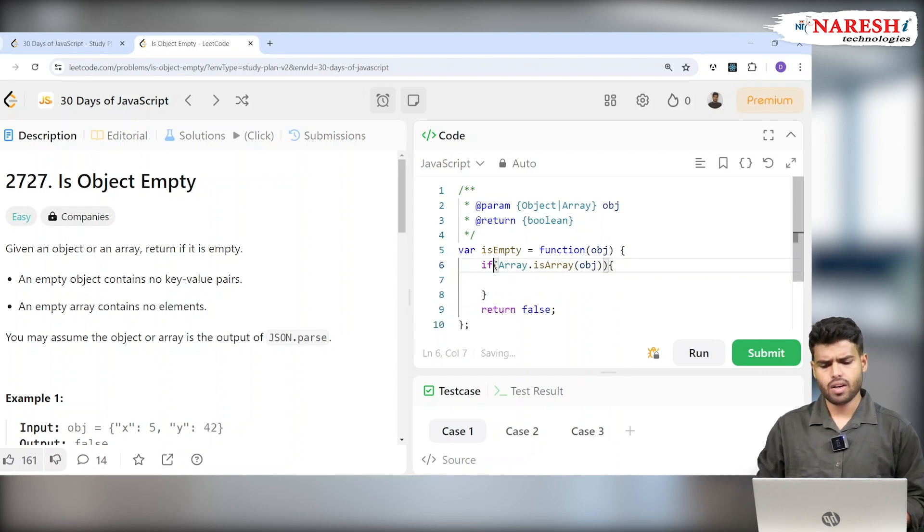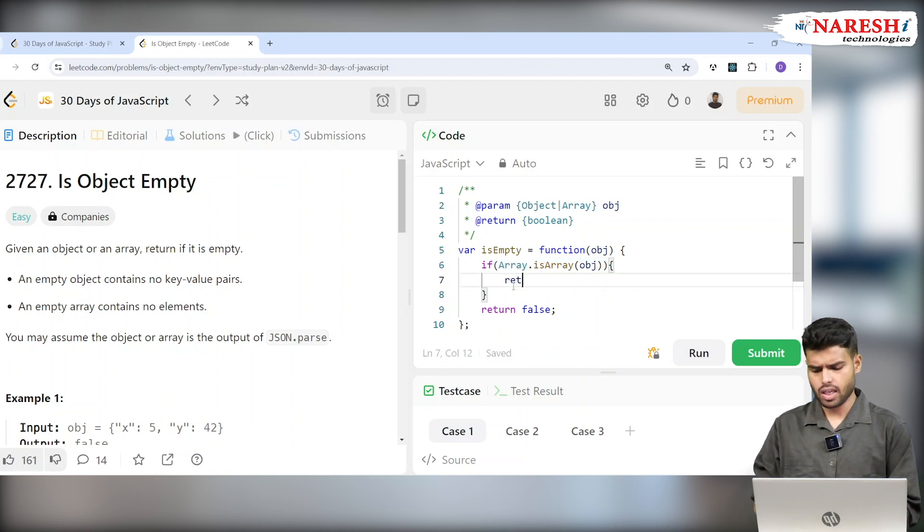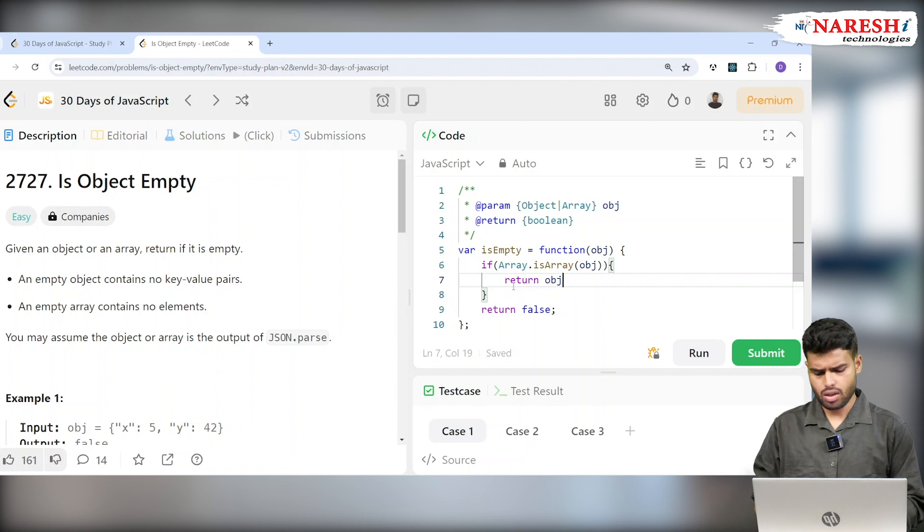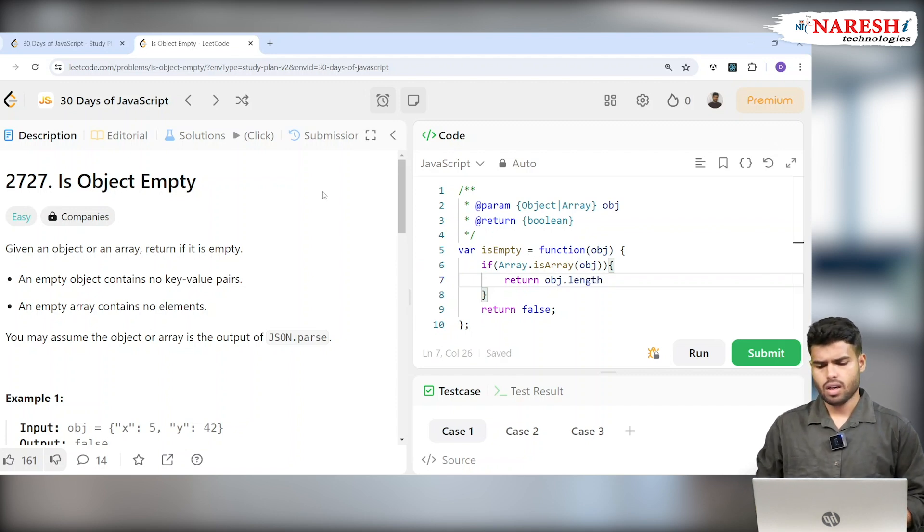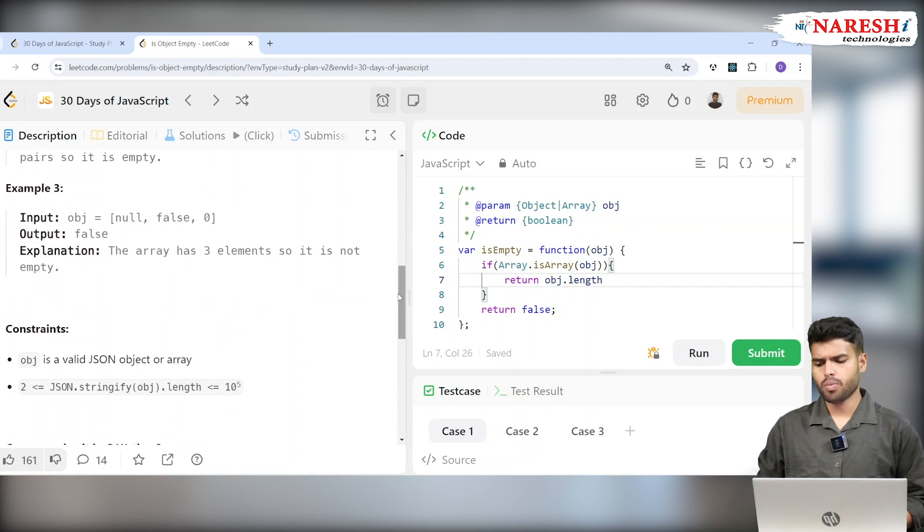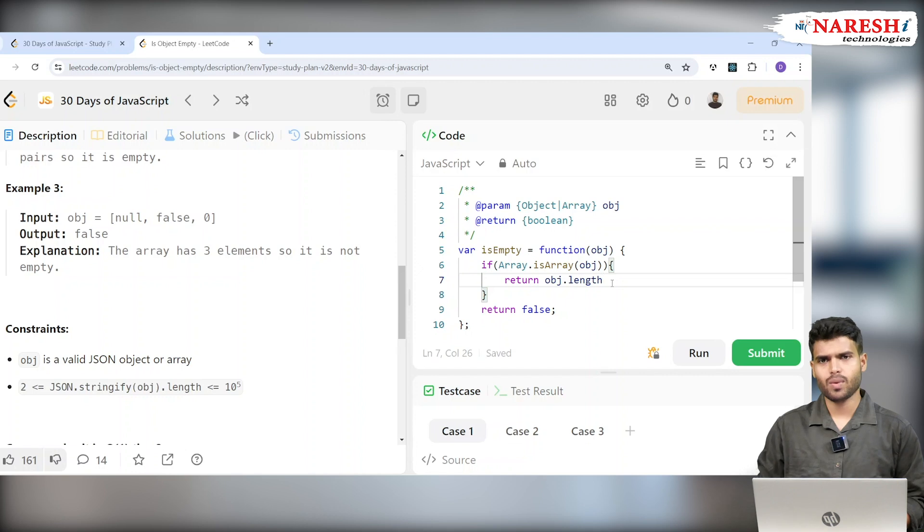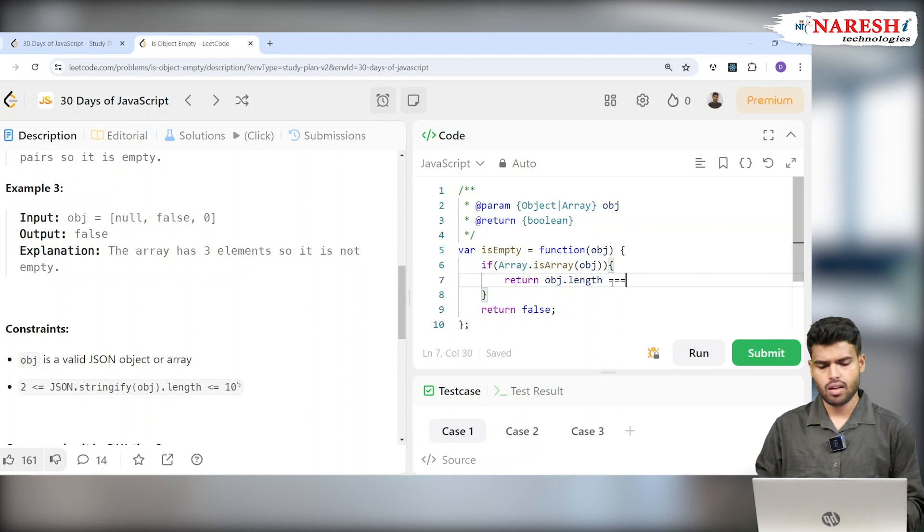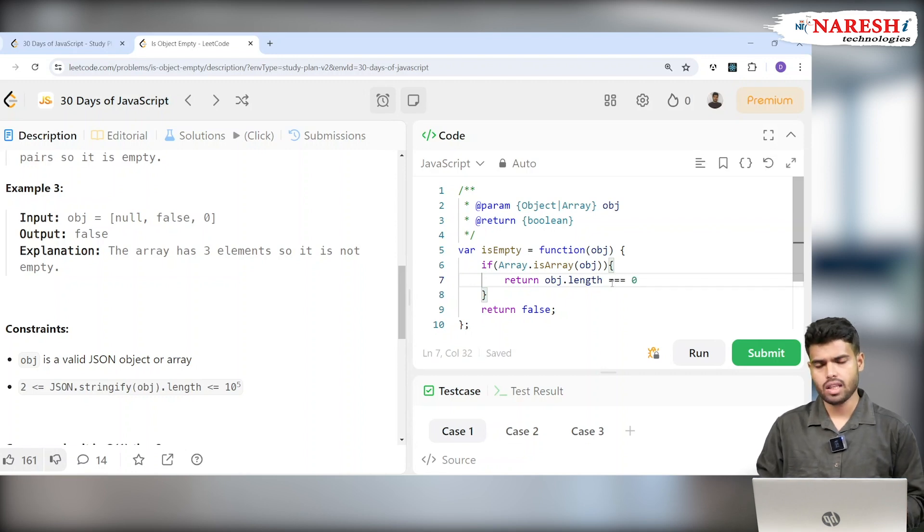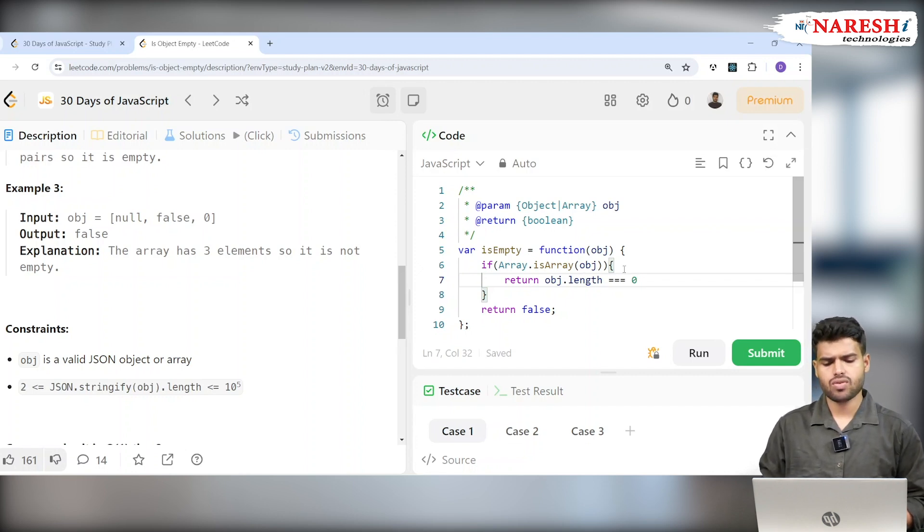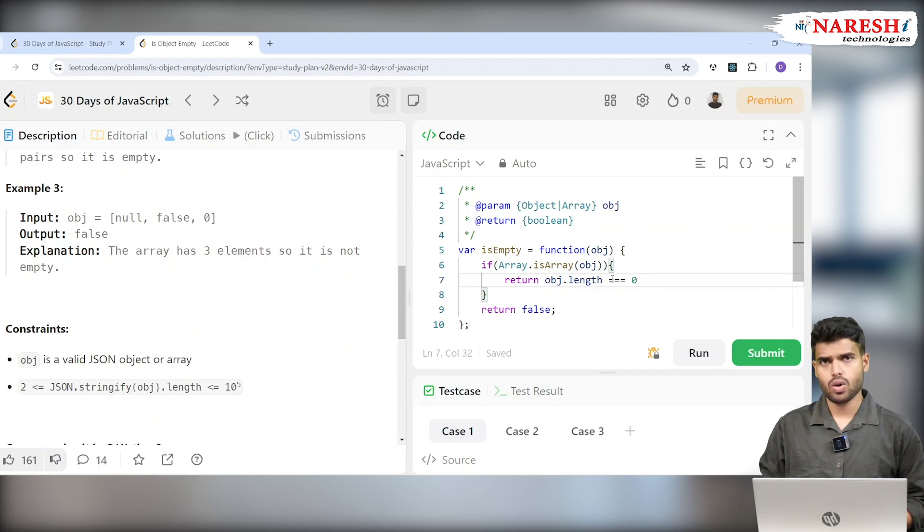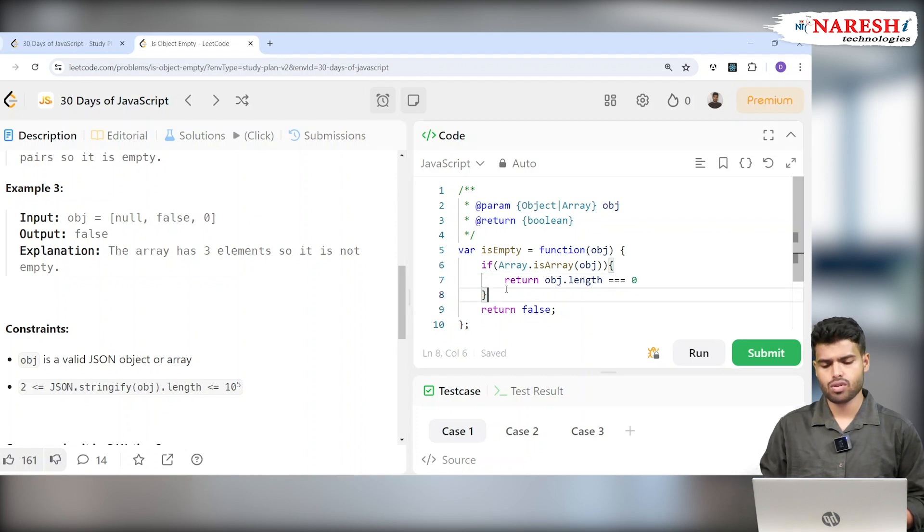If obj is an array, I will check return obj.length. For example, if obj is an array of null, false, zero, in the third input, if I write obj.length, it will return three, which is the length, but I don't want it. I just want to check if it's zero or not. I don't want the length. I'll use strict comparison with triple equals to check strictly if it's zero. If it is zero, then it will be true. If it's not zero, it will be false because the default is also false.